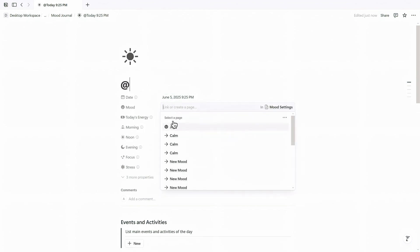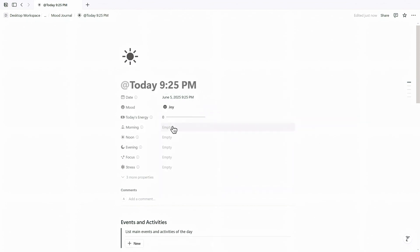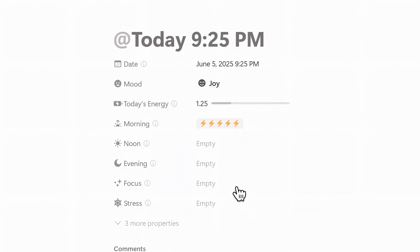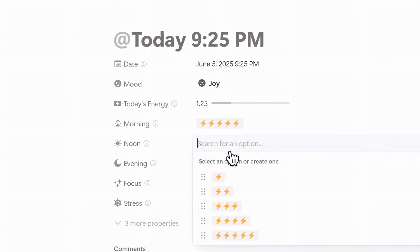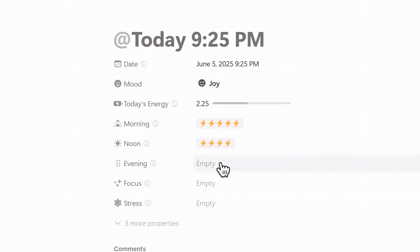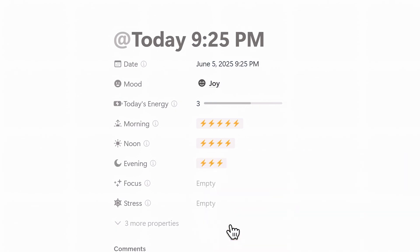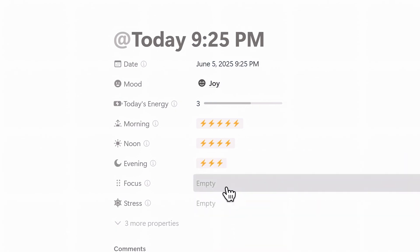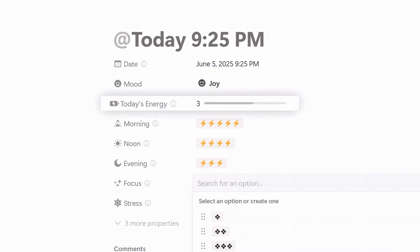Now here's where it gets interesting. At the top of each journal I select my mood for the day and then log my energy level for morning, noon, and evening. I also choose my focus and stress levels. The system automatically calculates a composite energy score for the day.